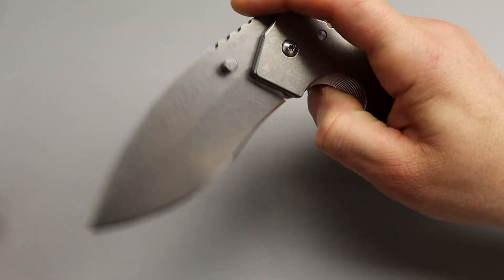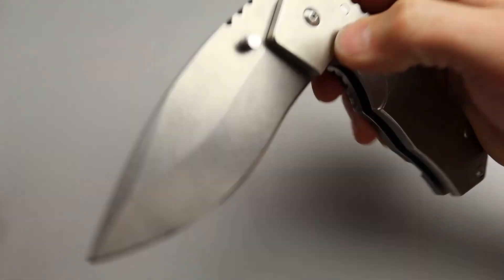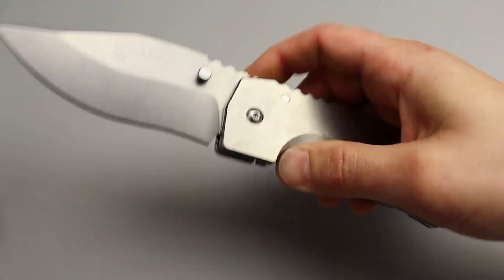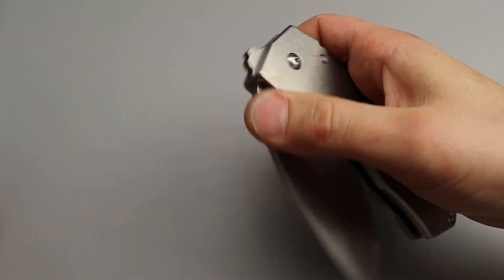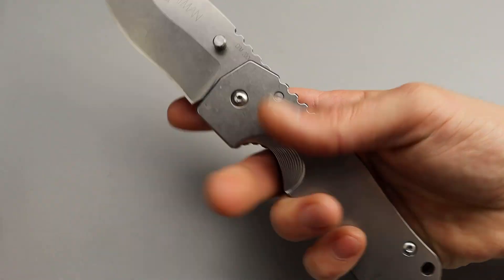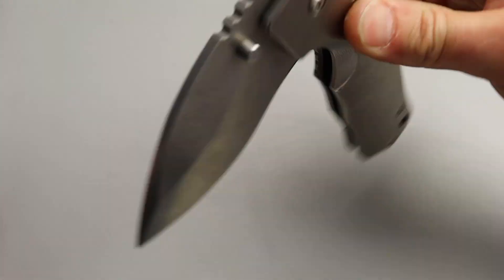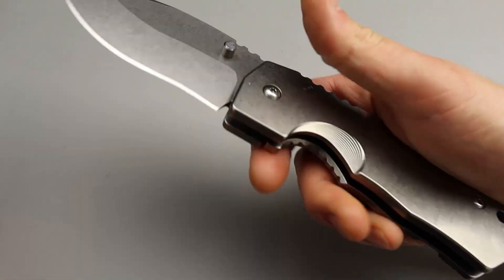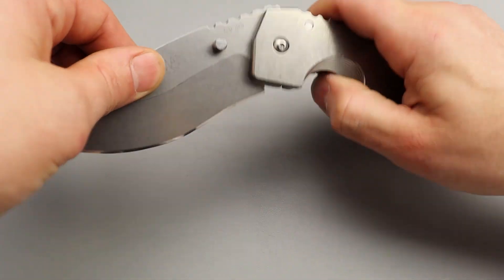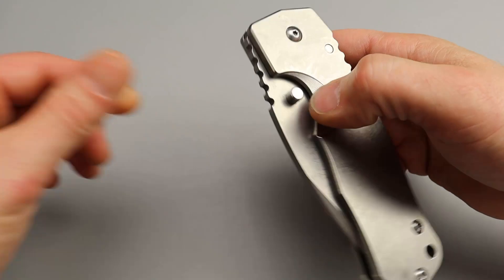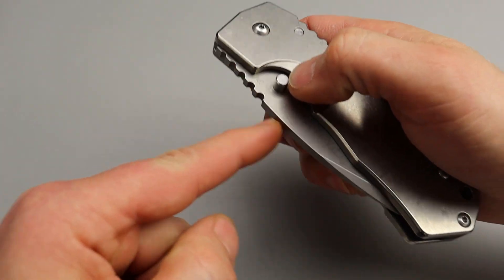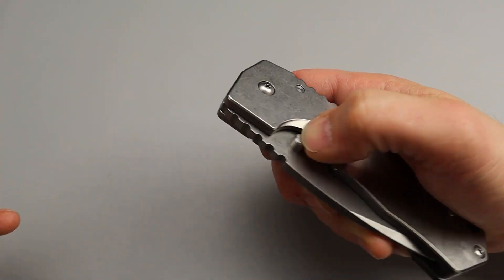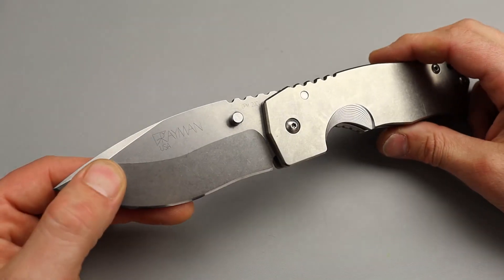Very smooth. It does have phosphor bronze washers. You can flick it and reverse flick it. Some people, it might take a little wrist to do, but it's very smooth. It's just a very heavy blade and the detent is not super strong. But you don't want a blade this heavy with a super strong detent. It works just fine.